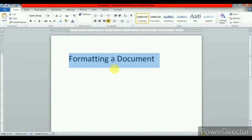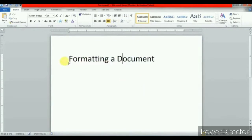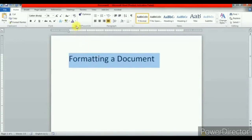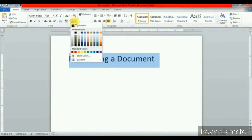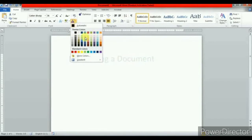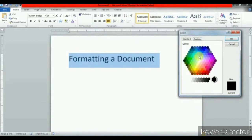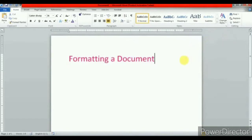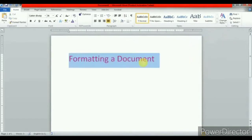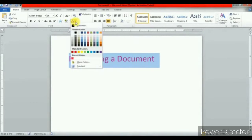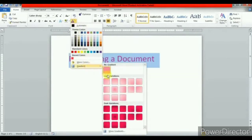Now let us see how to change the text color. To change the text color, select the text, then go to the font color option and click on the drop-down arrow. You will find a number of colors here. You can also click on more colors — these are standard colors and these are custom colors. Select the color of your choice and the text color will change. You can also click on the gradient option to apply shaded colors.